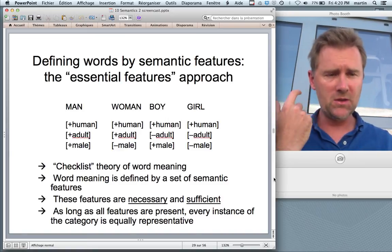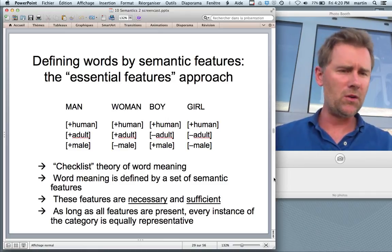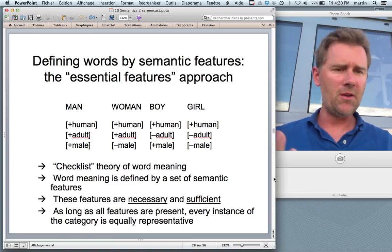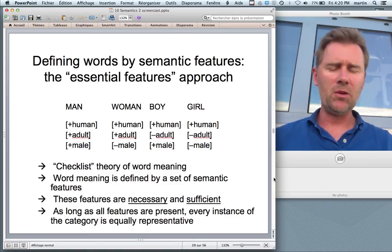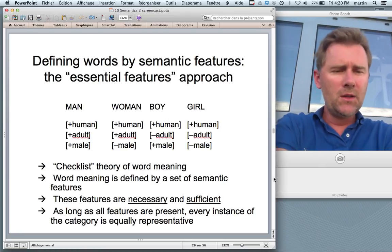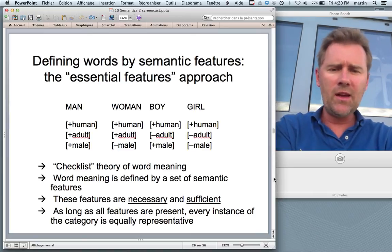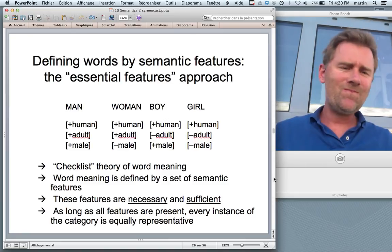To illustrate: let's define man, woman, boy and girl. Man and woman are both plus human and plus adult, but one is plus male, the other is minus male. This way of viewing linguistic meaning has had a fair share of success, but there are real problems associated with it.